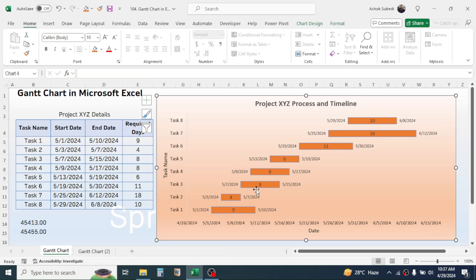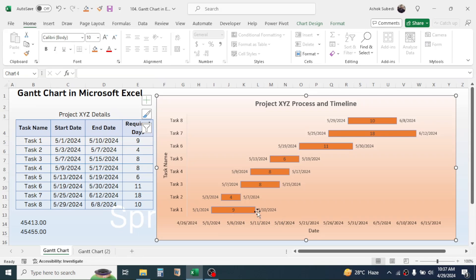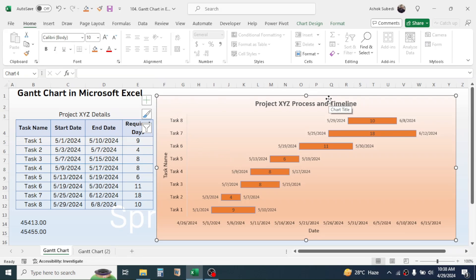The bars show the days required for every single task. The date to the left of the bar is the starting date, and the date to the right of the bar is the ending date. So all the information of this project is displayed in the Gantt chart. Now we are going to learn how to make this chart in Microsoft Excel.